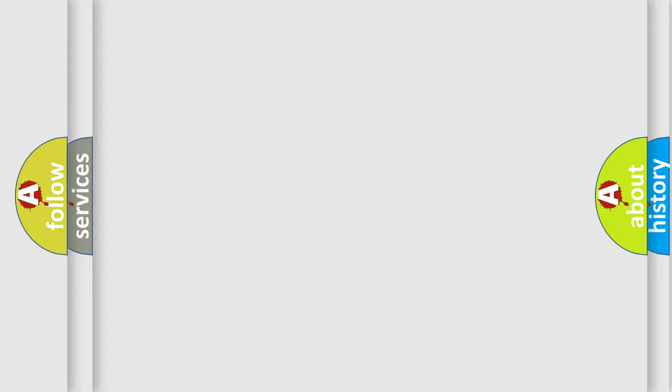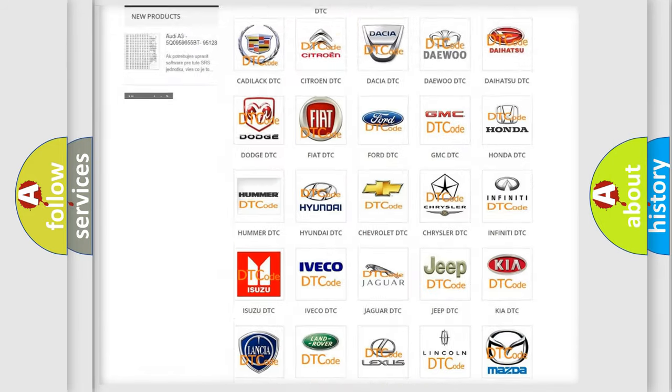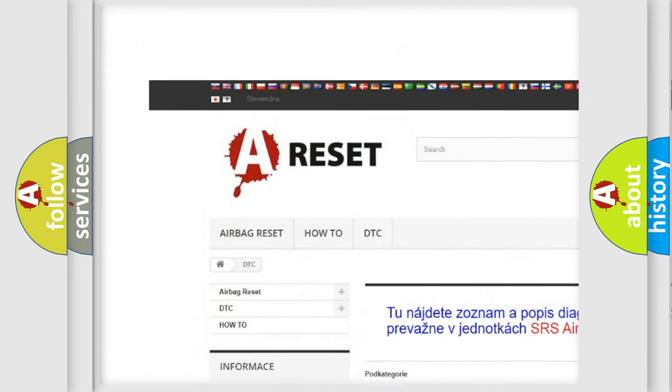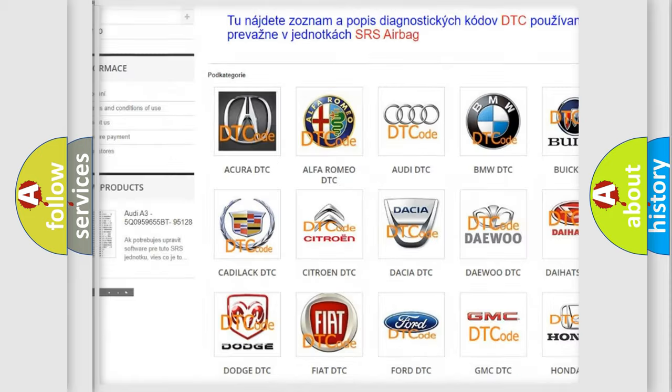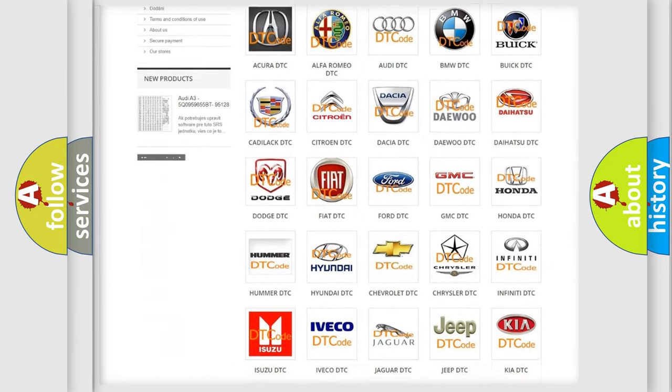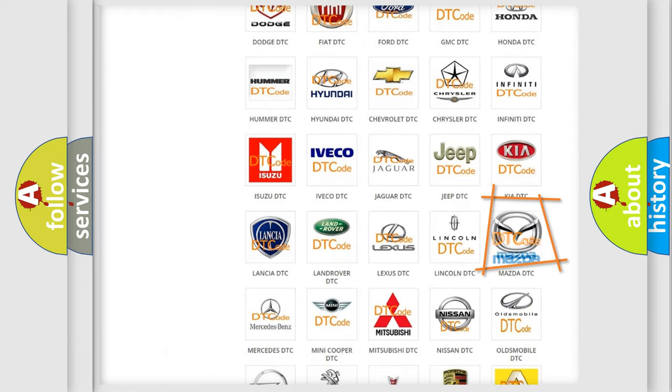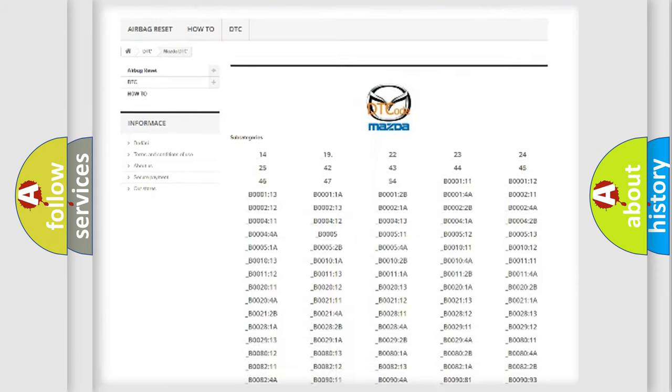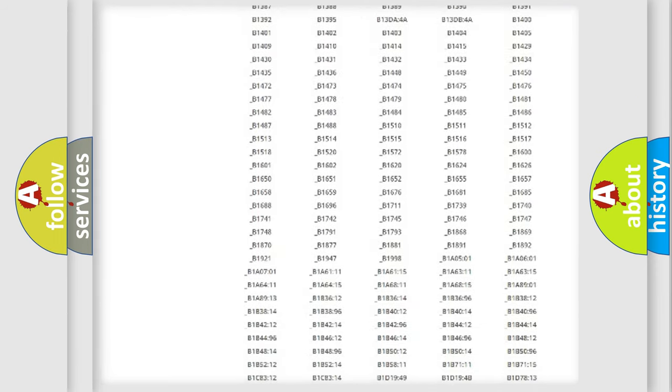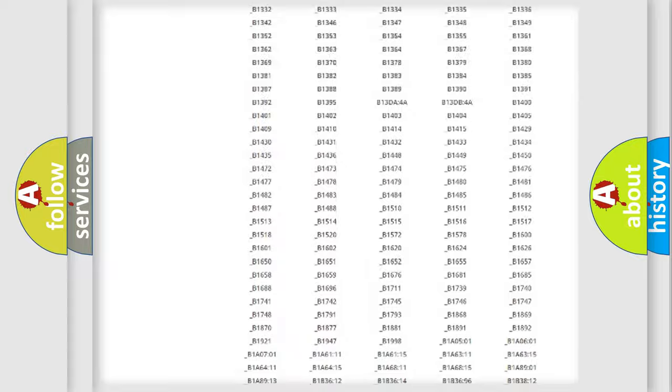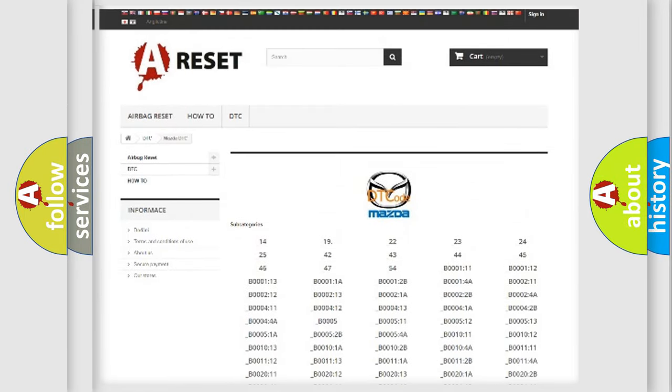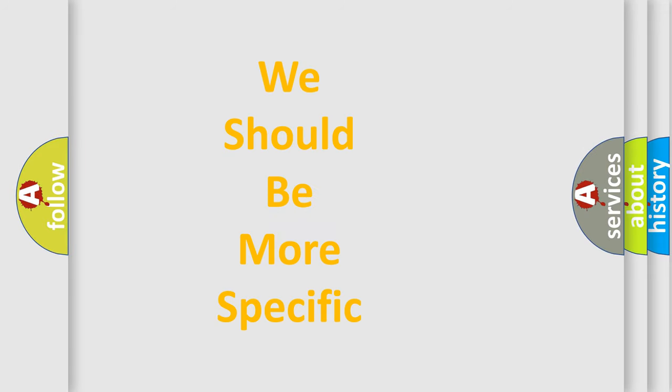Our website airbagreset.sk produces useful videos for you. You do not have to go through the OBD-2 protocol anymore to know how to troubleshoot any car breakdown. You will find all the diagnostic codes that can be diagnosed in Mazda vehicles, and many other useful things. The following demonstration will help you look into the world of software for car control units.